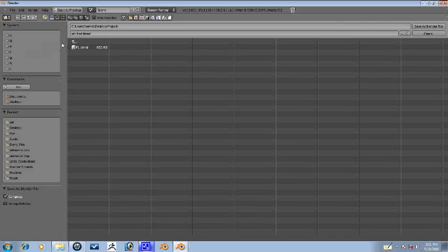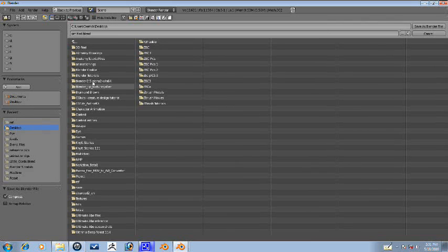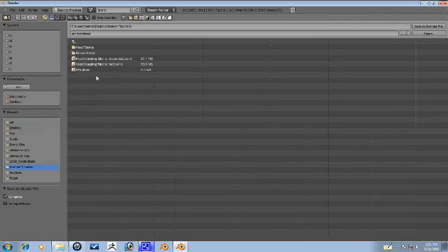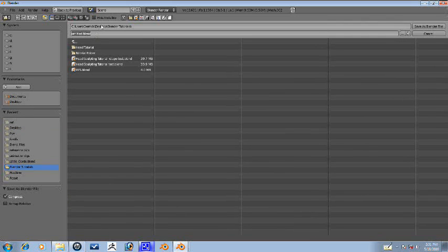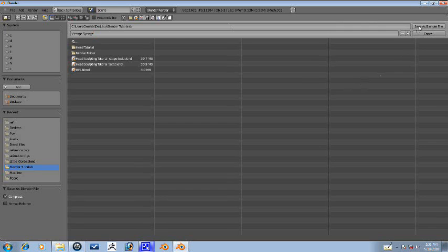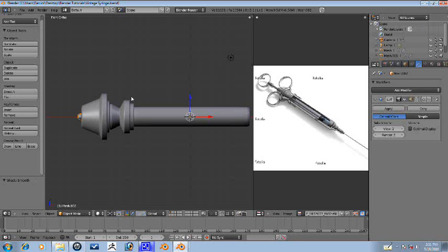File, save as. Desktop, blender tutorials. Vintage syringe. Vintage. There we go.